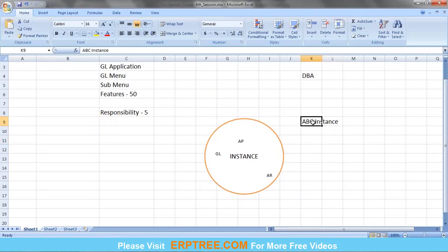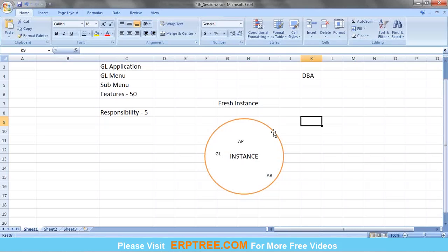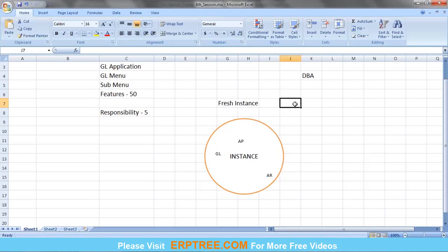When you first get an instance from Oracle, you can call it a fresh instance. A fresh instance has no sample data — no sample calendar, no sample chart of accounts. Currencies will already be there since those are predefined (seeded) by Oracle, but there is no sample calendar, chart of accounts, or primary ledger.